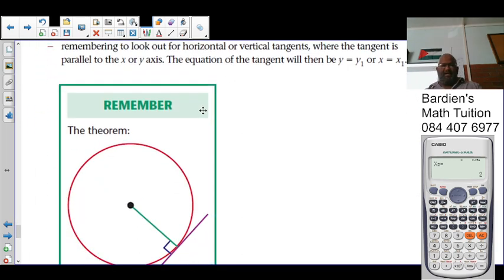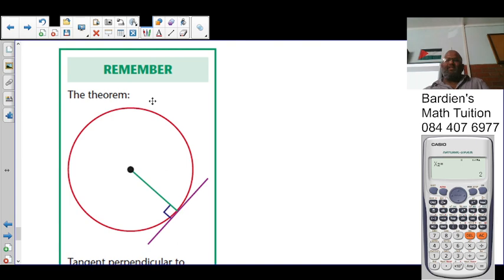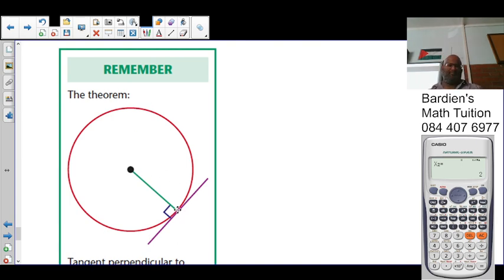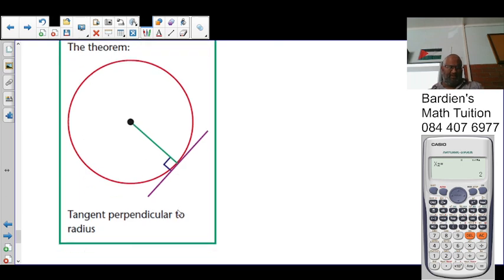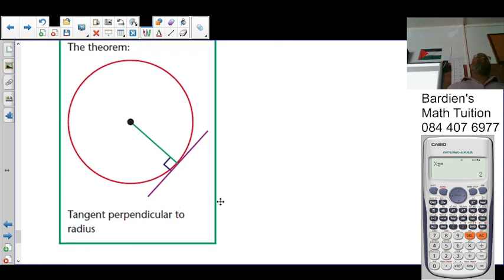Remember, a tangent to a circle is a straight line touching that circle at one point only, and the tangent will always be perpendicular to the radius.